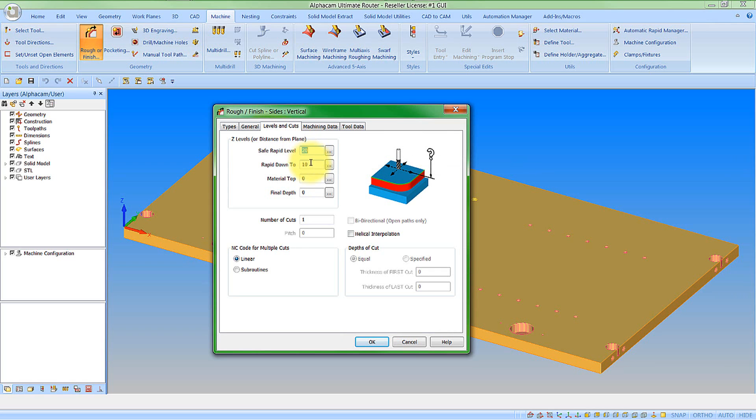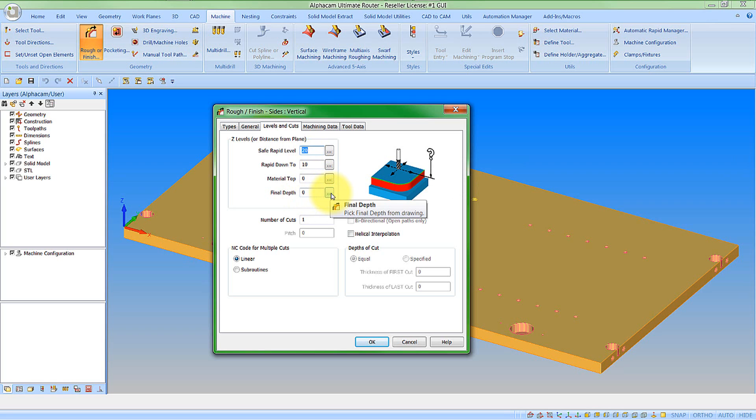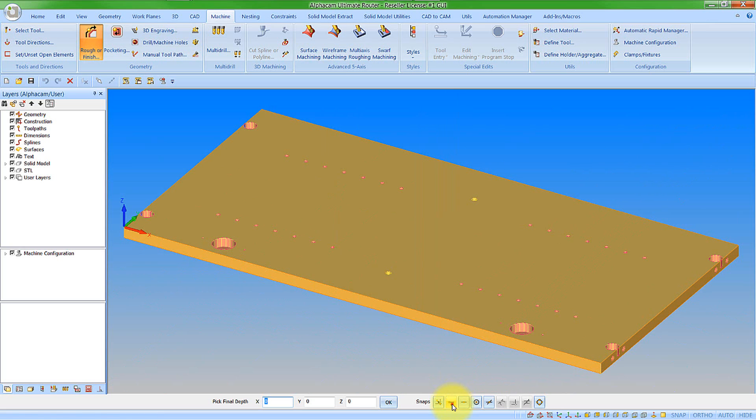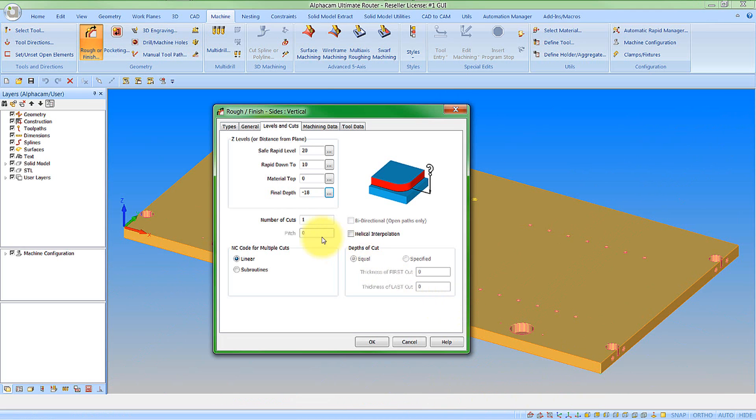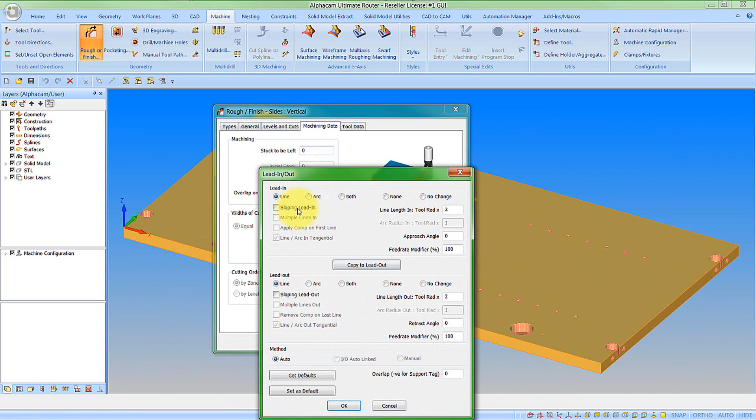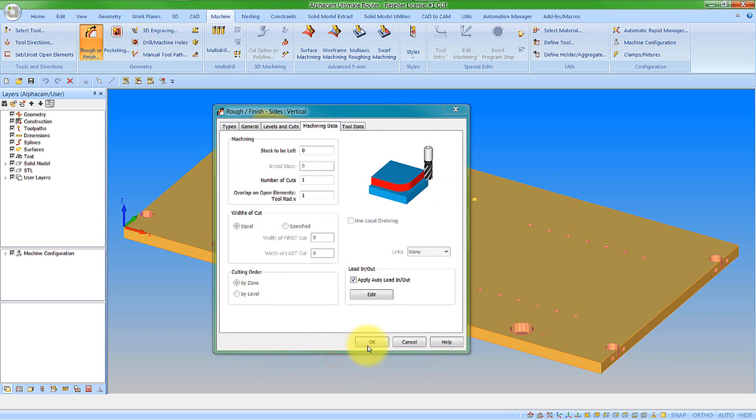So we can obviously type in the levels that we require. Obviously with AutoZ machining you will get slightly different options here. But you can also see we now have a browse button. So if I am not sure of the actual value of a geometry or a feature within the drawing I can actually now click this option and go and select a point. And it will populate the Z level in for me. I can select my other options as I have normally had. Machining data, obviously any stock, number of cuts. Here I can apply a lead in and lead out. So set in exactly the same way as it was before. I am happy with that.